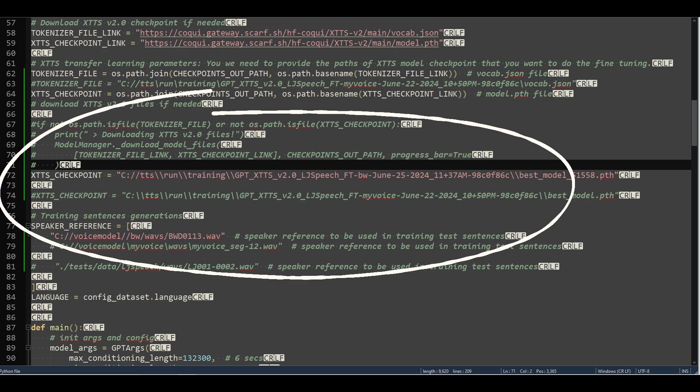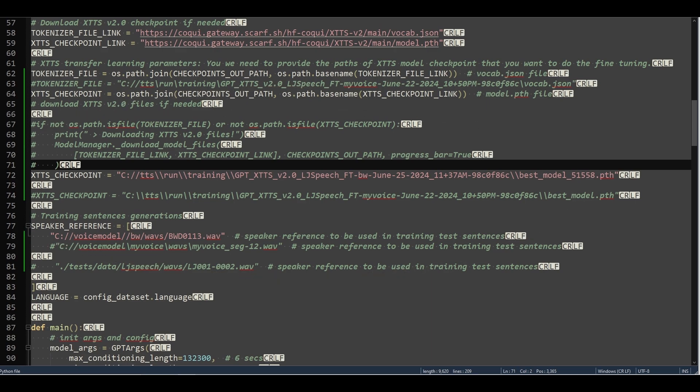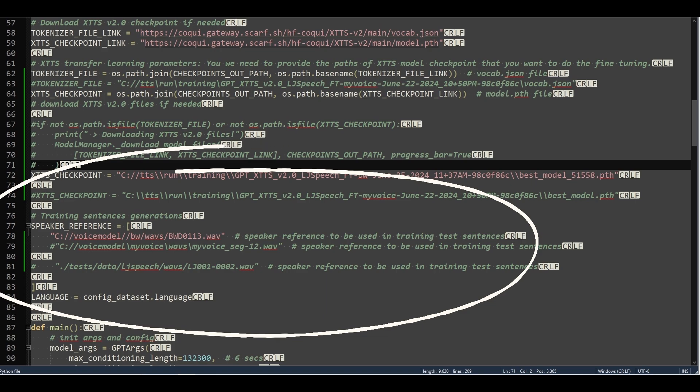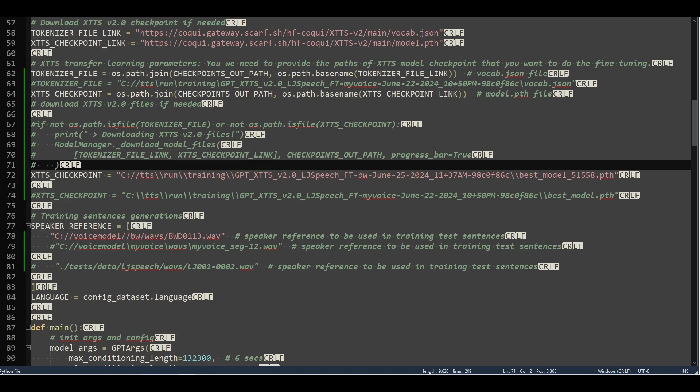Set this Speaker Reference variable to point to an ideal example of the voice you're training. If you're on Windows, you'll need to use a wonky path name with the root directory escaped by double backslashes, and the dataset path using single backslashes. I have no idea why this is the case, but any other structure throws an error on my system.